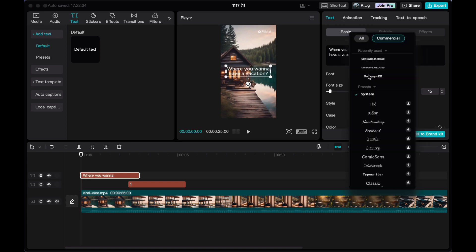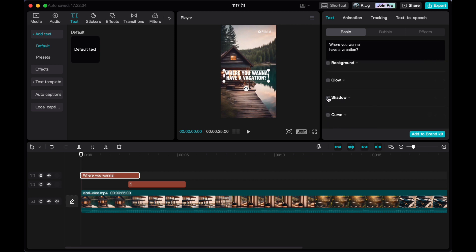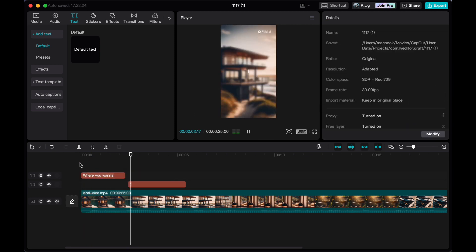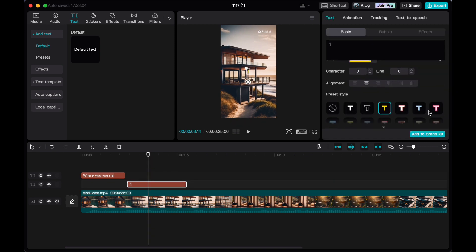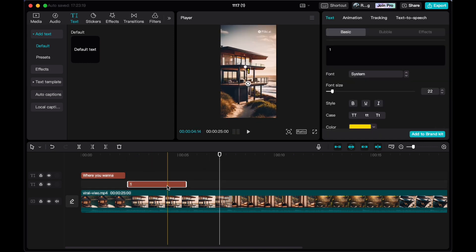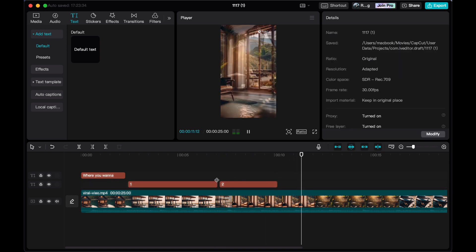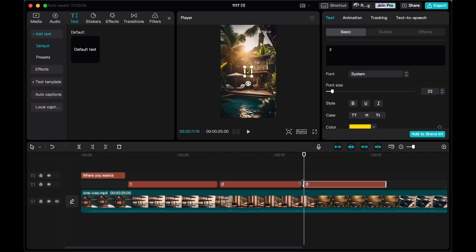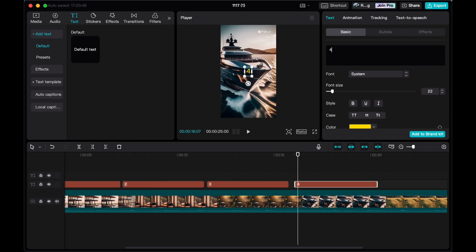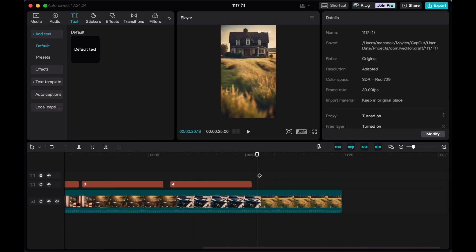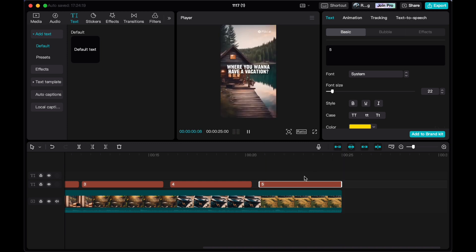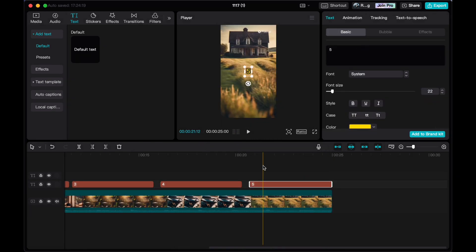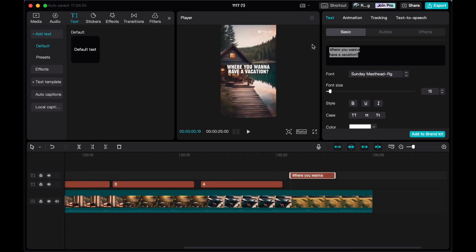Now picture this: armed with Fliki and CapCut, you have brought to life a visually captivating video that holds the potential to make waves on platforms like TikTok and other social media channels. The excitement doesn't end there. Feel free to explore an array of themes and styles beyond interiors, letting your creativity run wild. The stage is set for your creations to shine and captivate audiences worldwide.